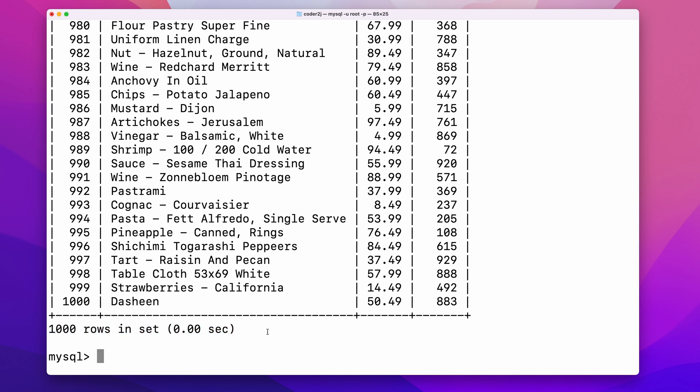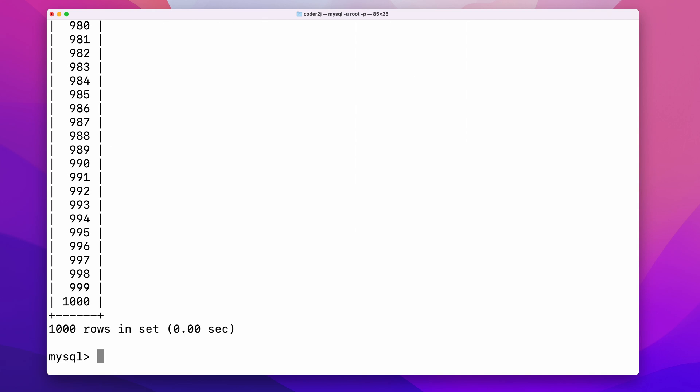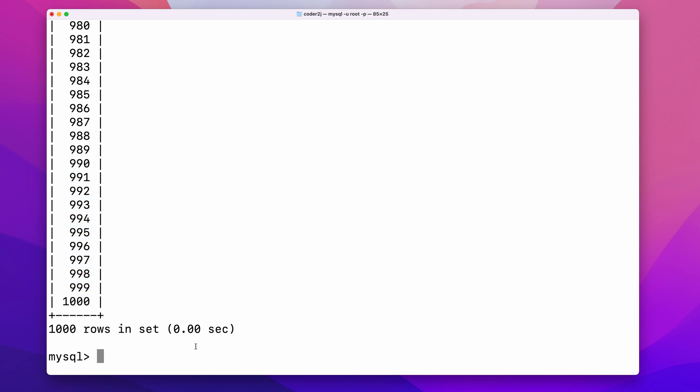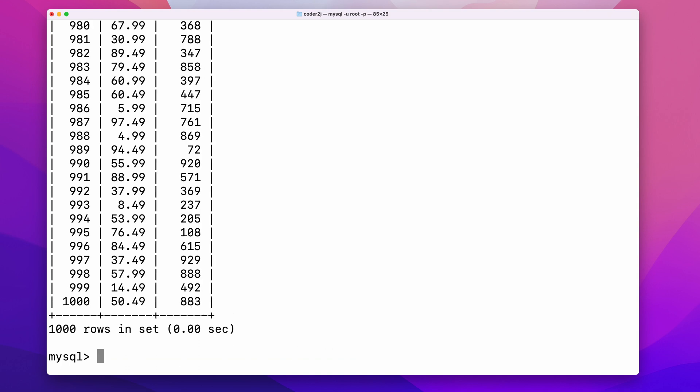If we want to query specific columns, we can replace the asterisk sign with a specific column name, for example, id. It returns the column id and all the 1k rows. To add more column names separated by a comma, we can query multiple columns, for example, id, price, and stock.